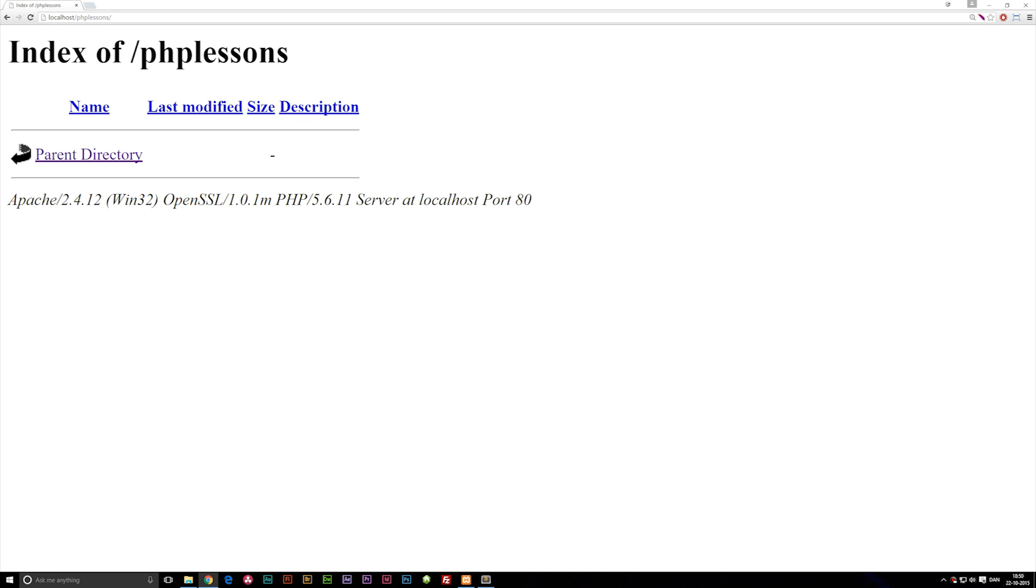Now in here you'll notice we do actually get a directory. The reason we get a directory right now is because we don't actually have a starting page for our website. When it comes to starting pages, if we open up our code editor and create a new document...